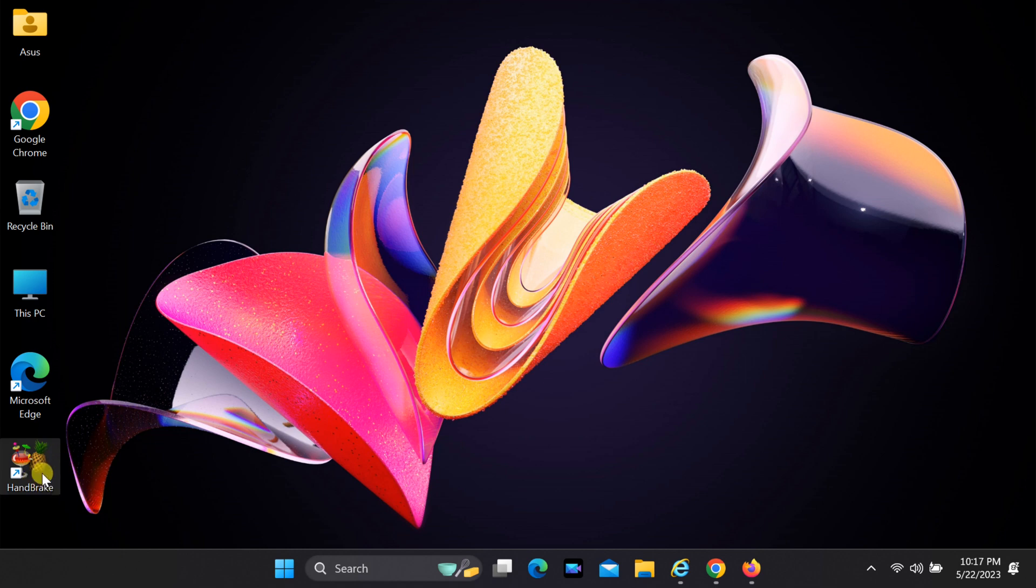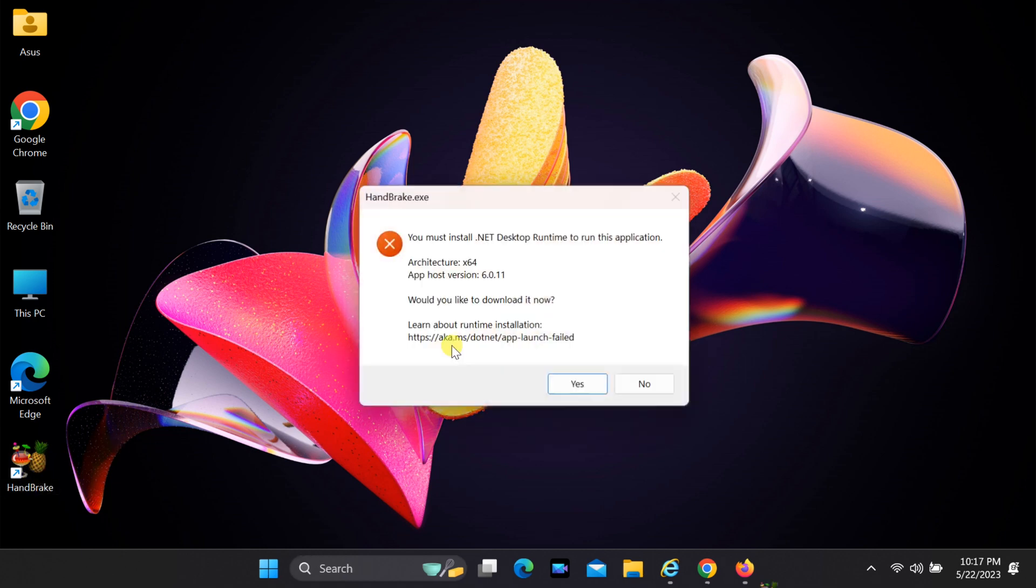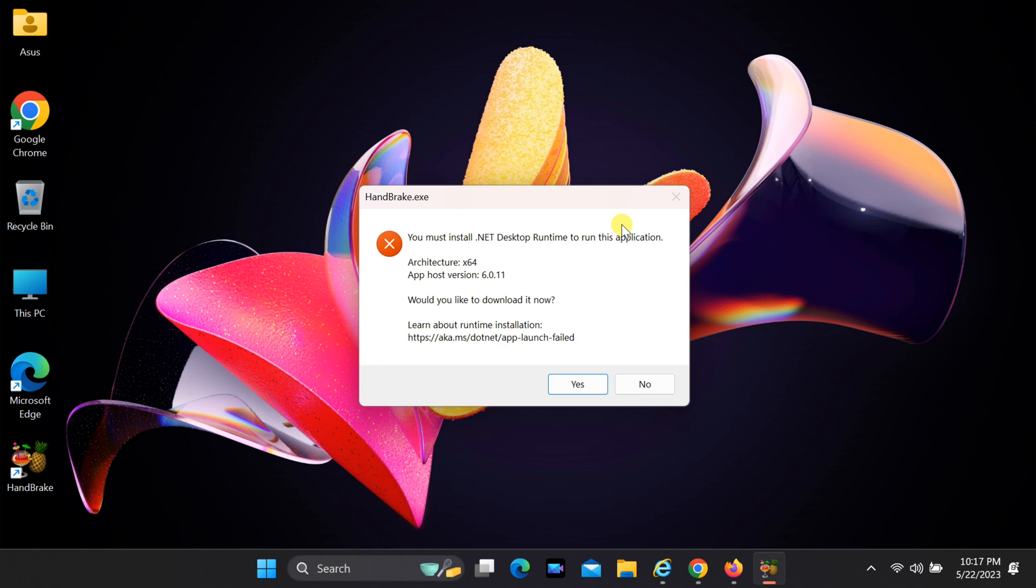If you get this error when you open Handbrake, click on yes to download .NET Runtime Installer.